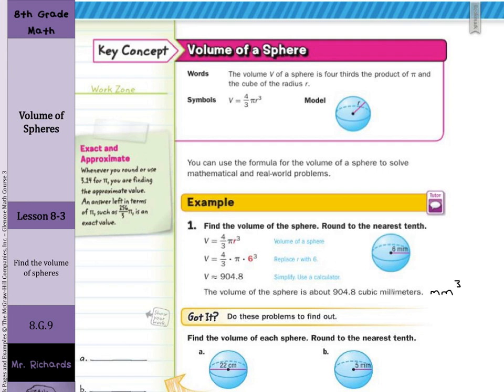An interesting side note here on exact and approximate values: whenever you round or use 3.14 for pi, you are finding the approximate value, which is why you see the squiggly equal sign meaning approximately equal to. An answer left in terms of 256/3 pi is an exact value.